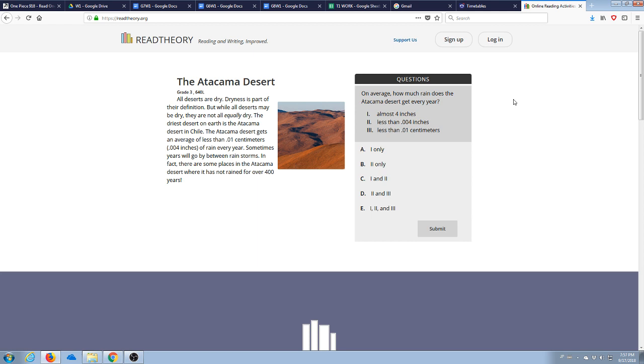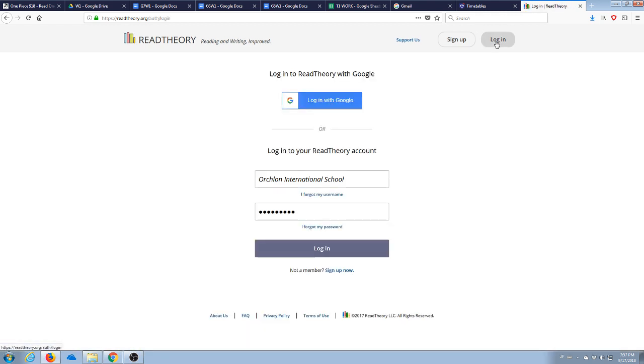What you're first going to want to do is log in to your account, which you should have if you watched the previous video.